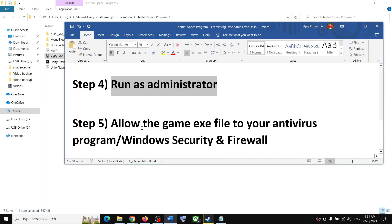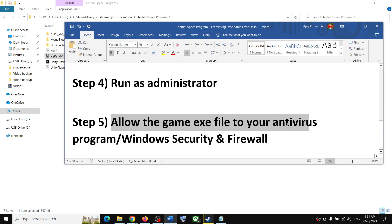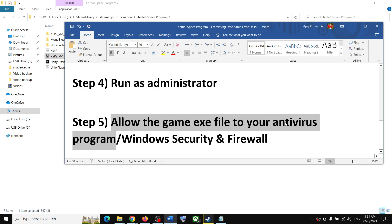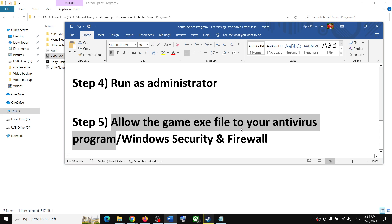The next step is to allow the game exe file in your antivirus program. If you have any third-party antivirus — such as Avast, Norton, Bitdefender, McAfee, or any other — make sure you add the game exe file to its allowed or exclusion list.